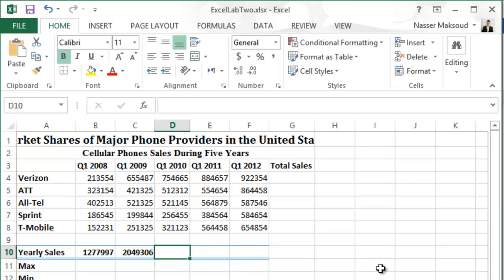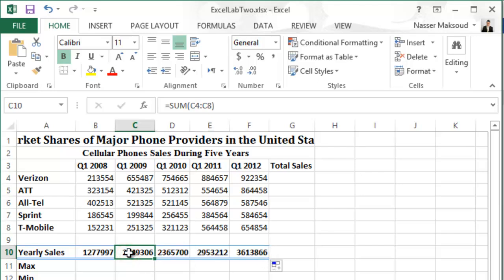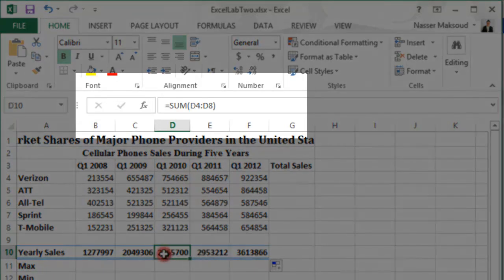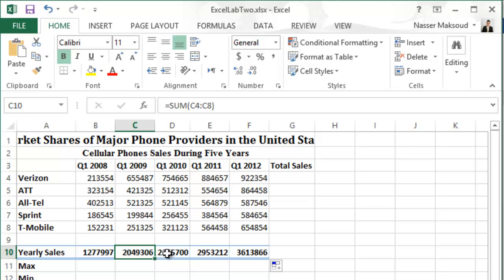Now use the fill handle to copy the function in cell C10 to the range D10 through F10. Using the fill handle, the formula is copied from C10 to each cell to the right. If you click on each new cell and look at the formula bar, you'll see the range changes as you move to a new location — this is called a relative cell reference, automatically adjusting the function from cell C10 to point to a new column.